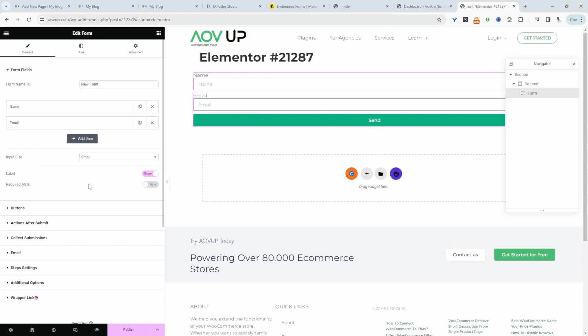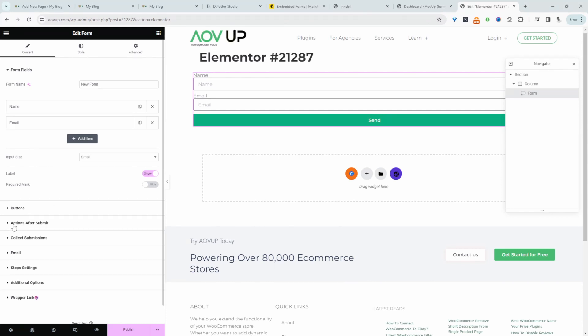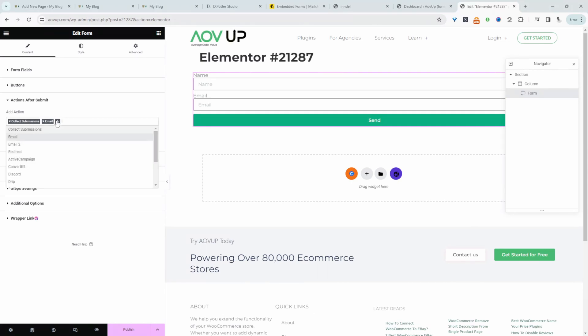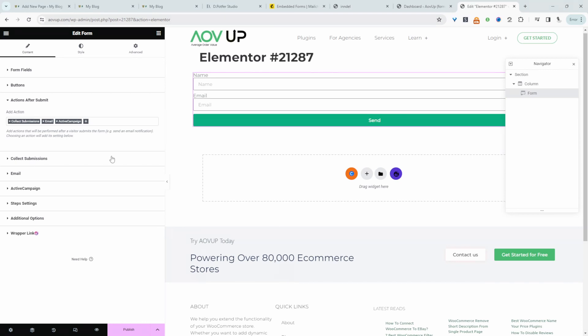But what we need to do most importantly is where it says action after submit. We need to click on this here and we're collecting the submission and also the email. But we also want to send this information over to our email provider. So in my case this is ActiveCampaign because that's what we use.